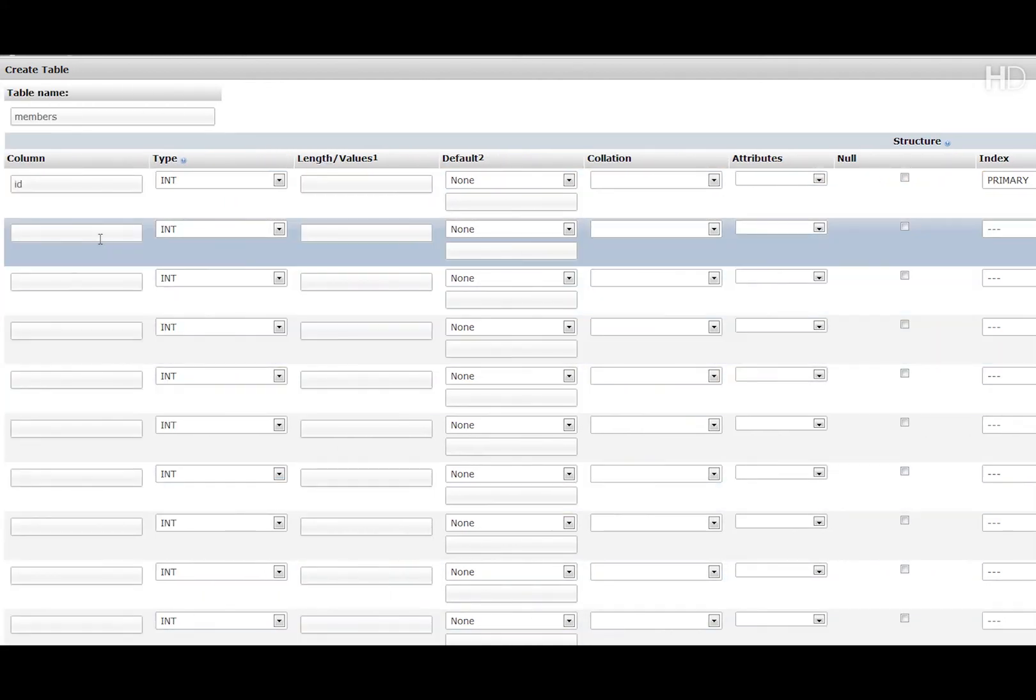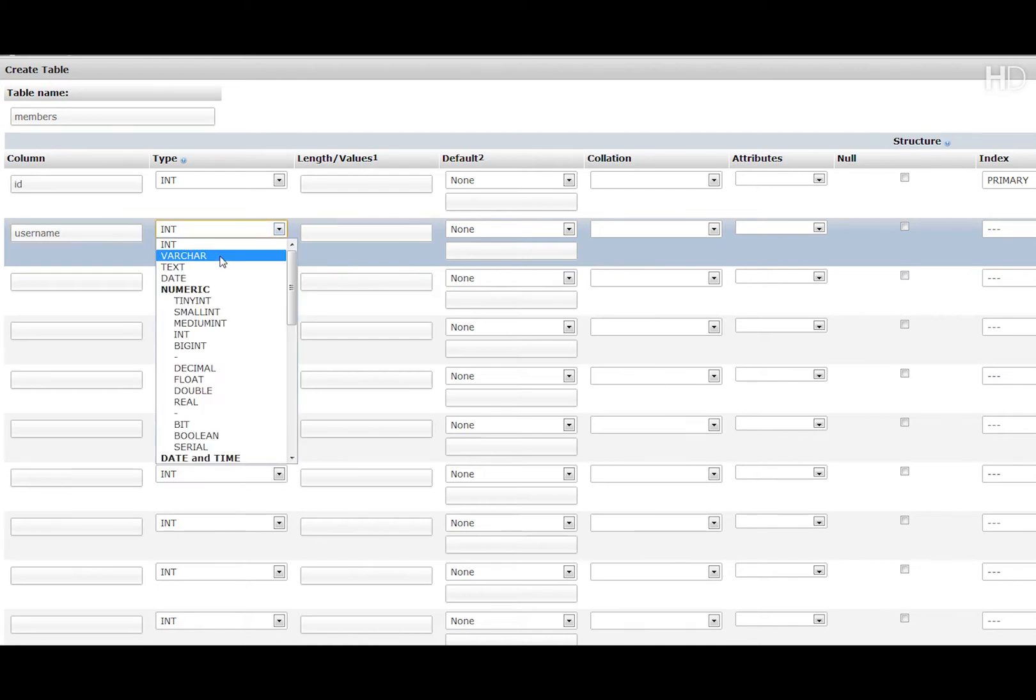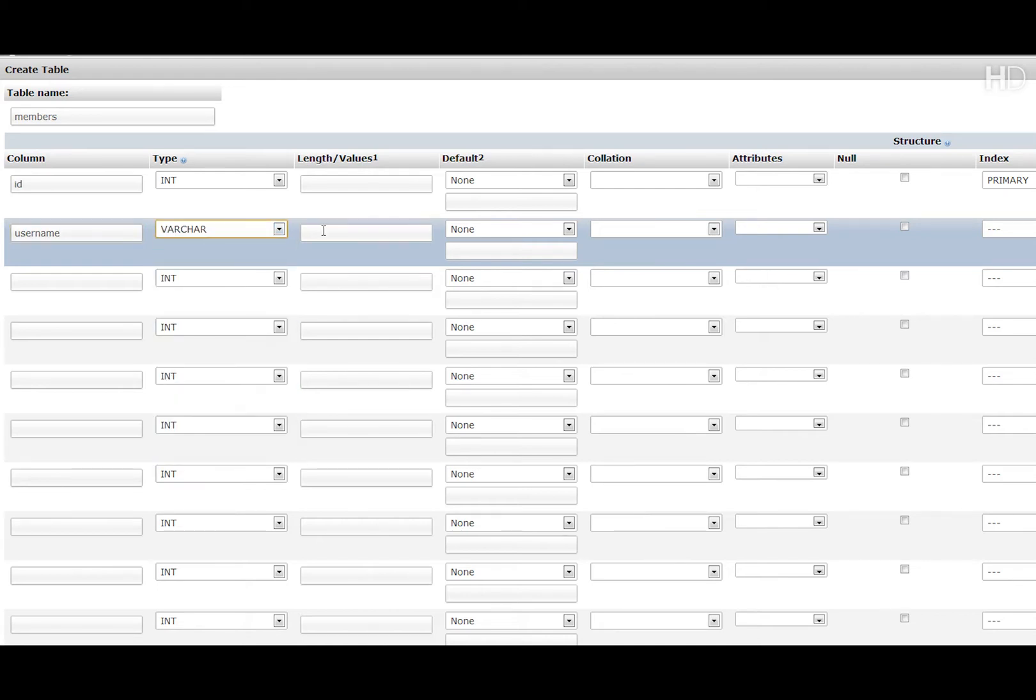Then we're going to have username. The type is going to be varchar and the length is going to be limited to ten characters.